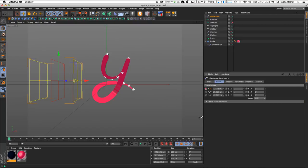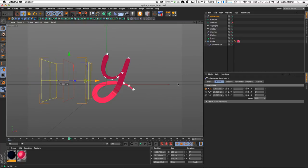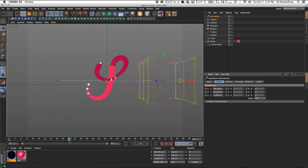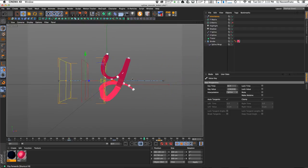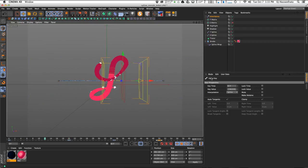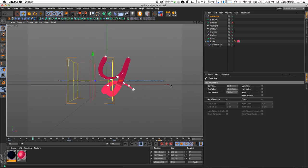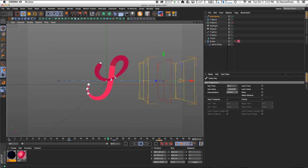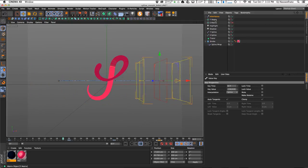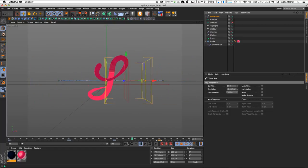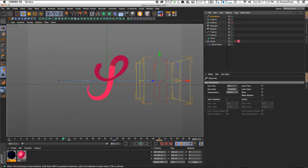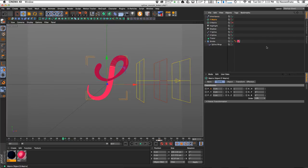To animate this, I'll change the inheritance effector's falloff from Infinite to Linear, set the orientation to Plus Y, and keyframe the falloff position — dragging across the timeline and setting a second keyframe, then duplicating the original position keyframe so it ping-pongs back and forth. Hitting play, you can see the inheritance effector falloff going left to right and back, morphing the Y shape to the S. I'll then hide the matrix objects to clean up the view.